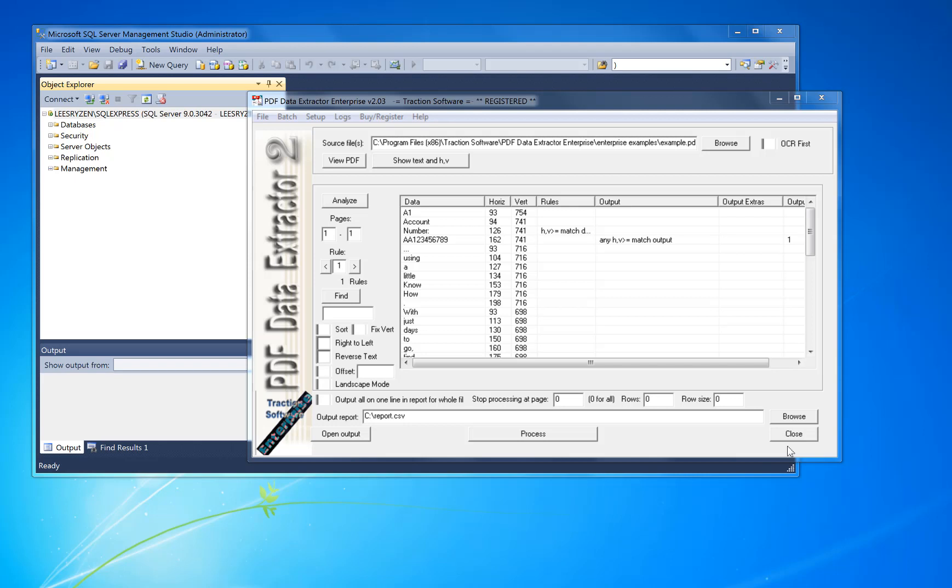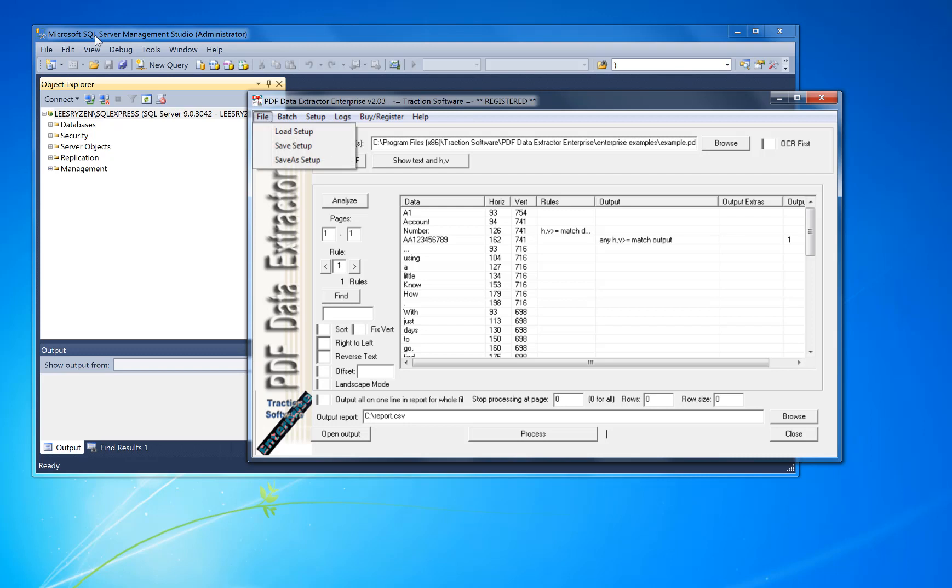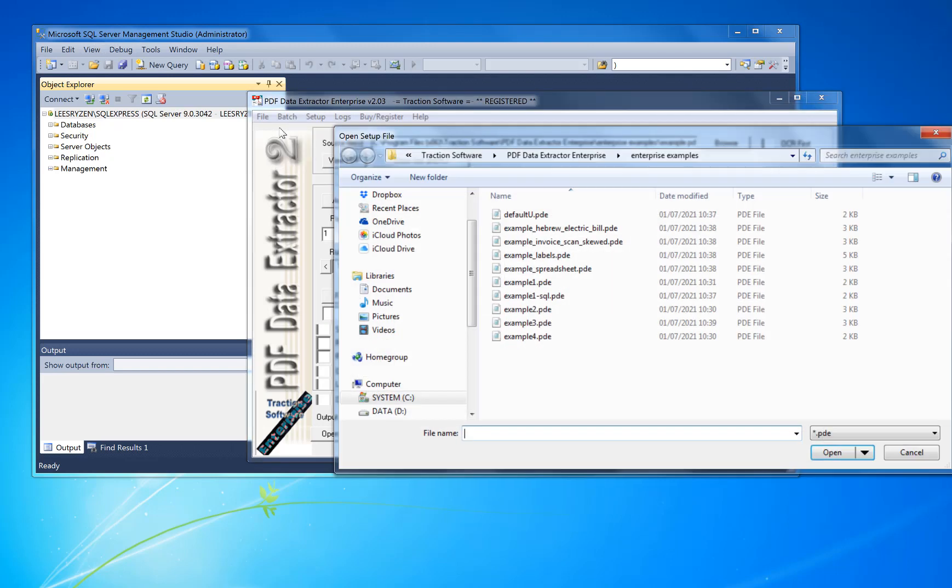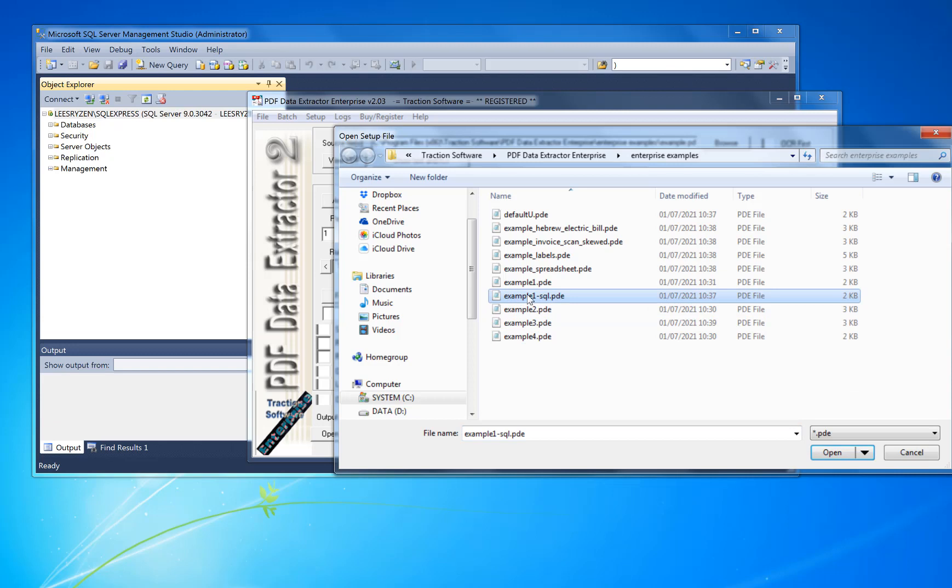Hi, how to extract data to a SQL Server database. This is with PDF Data Extractor Enterprise version only. We've provided an example, so if you go into the File menu, Load Setup, if you load this example here.